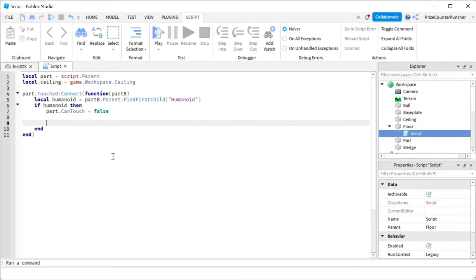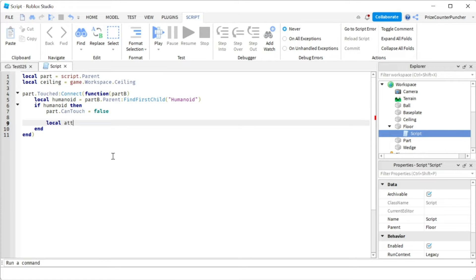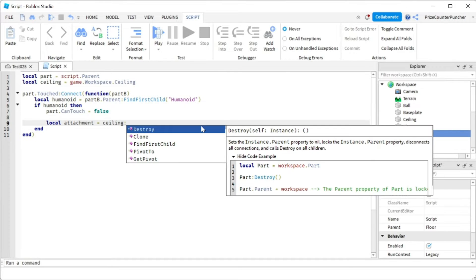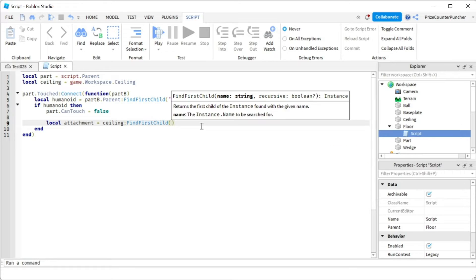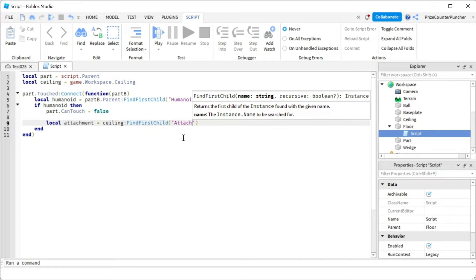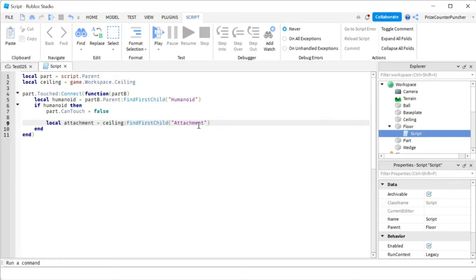Now we're going to build our first attachment. Let's declare a new variable: local attachment. We'll set it equal to ceiling FindFirstChild attachment. We're looking for an existing attachment on the ceiling — if one exists we don't need to create a new one, but if it doesn't exist we'll create a new one because we only need one attachment on the ceiling.